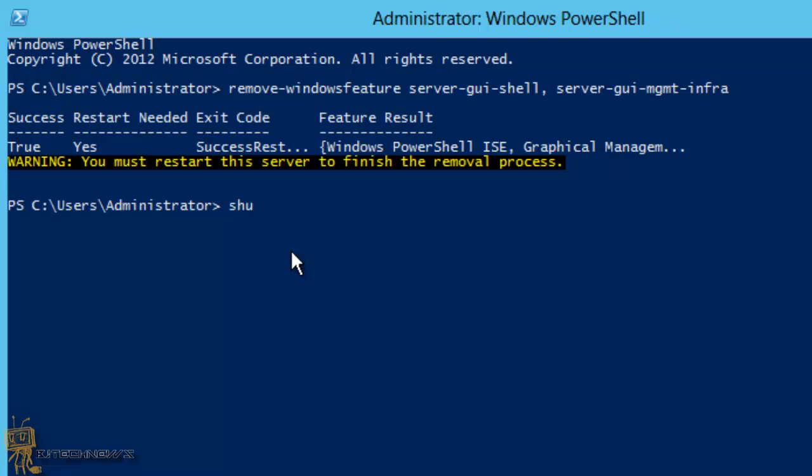The command is: shutdown -r, where -r is the attribute to restart, -t is the timer, and we want zero because we want to do it right away.